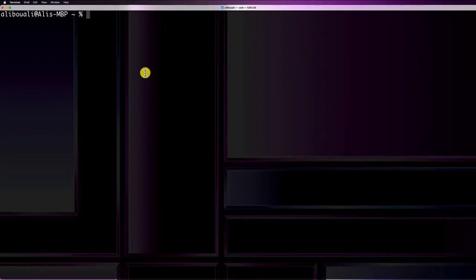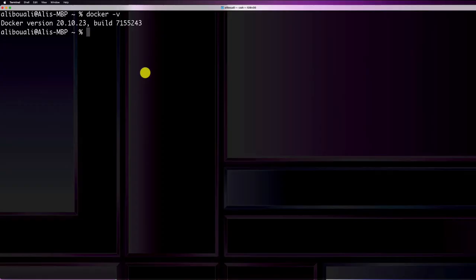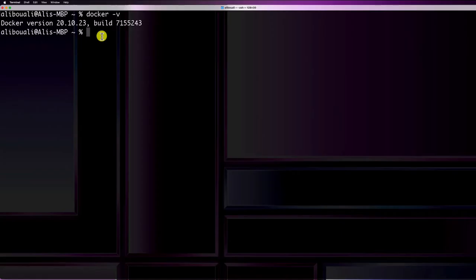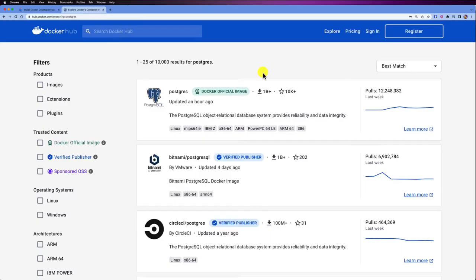After installing Docker, open your terminal and type 'docker -v'. If everything is correctly installed you should see the Docker version displayed. Now let's explore some basic Docker commands — how to pull an image, start a container, stop a container, see logs for a specific container, and more. First, let's go to hub.docker.com, the public registry for all Docker containers.